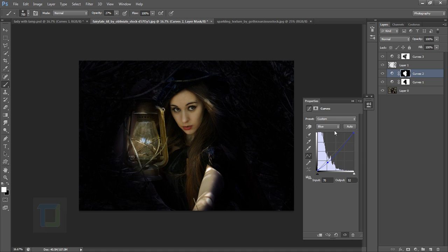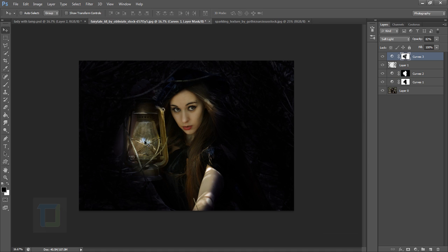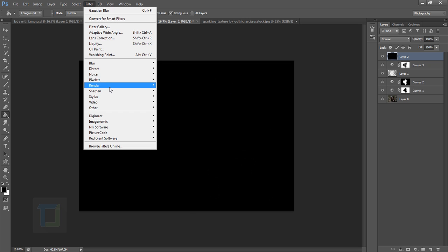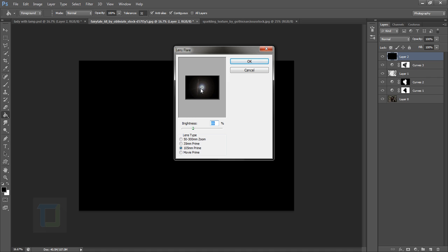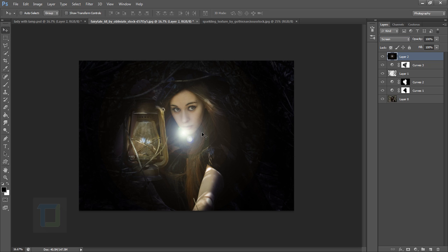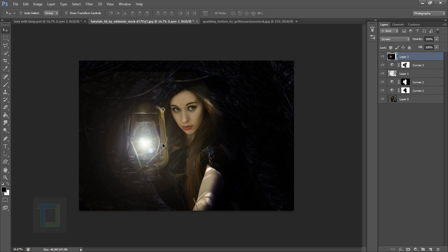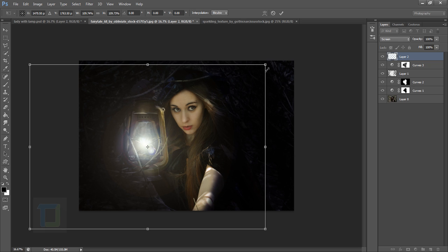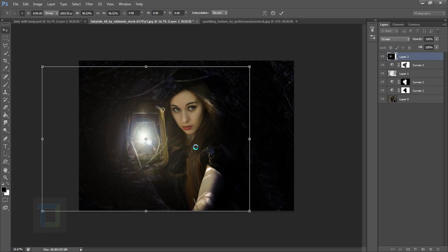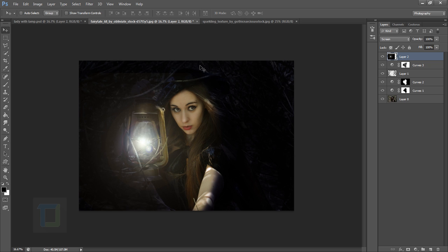Now it's time to turn on the lamp. Create a new blank layer, fill it with black using the Paint Bucket tool. Go to Filter > Render and select Lens Flare. Make it small enough so you don't have really harsh edges. Hit OK, change the blending mode to Screen, and position it right on the lamp. You can make it slightly bigger to fit inside the lamp.